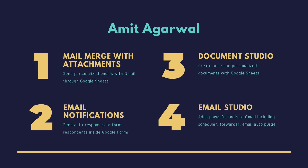My name is Amit Agrawal and I've been building web apps and add-ons with Google Apps Script ever since it was launched almost a decade ago. Some of the popular add-ons that I've built have 100,000 plus users. You can find them all on my website digitalinspiration.com.